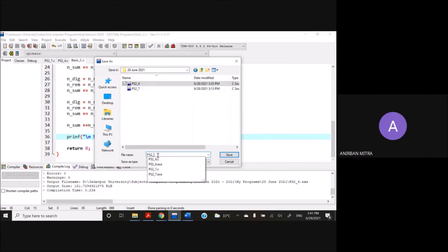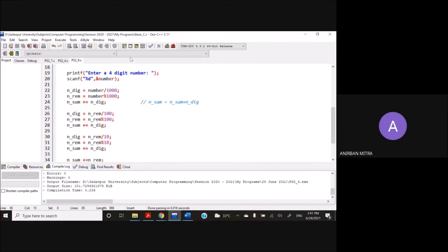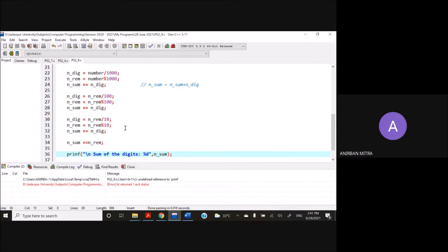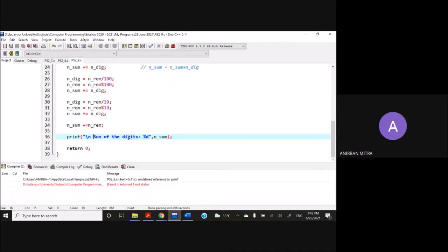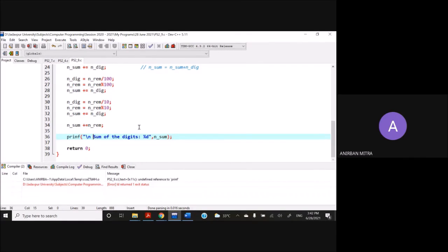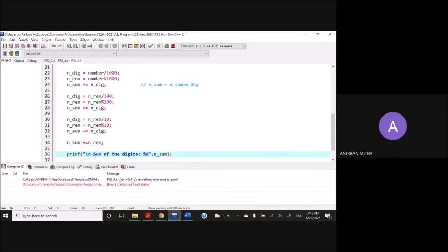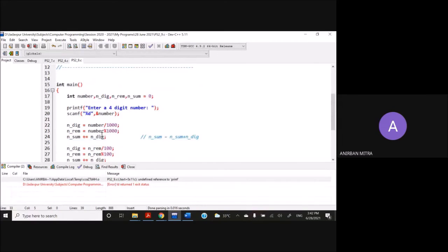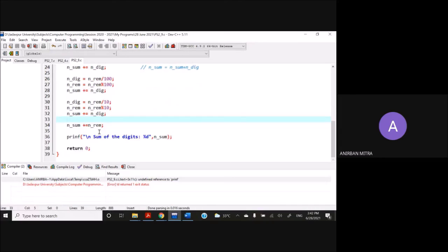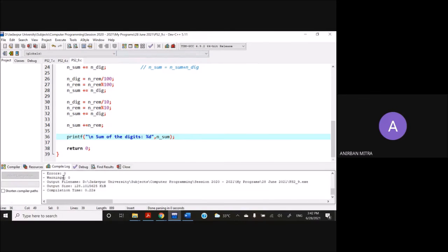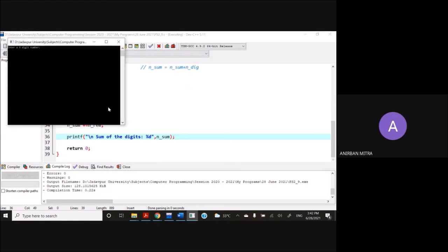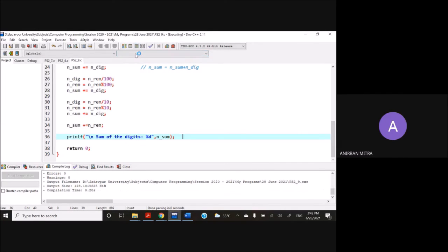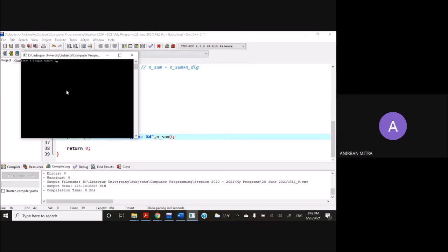This problem number was nine. Let's run this. Okay, there's a problem. Here is a %d missing. So now there are no errors and warnings. You can run this, do the same simple example, 1234, and the sum of the digits is 10.